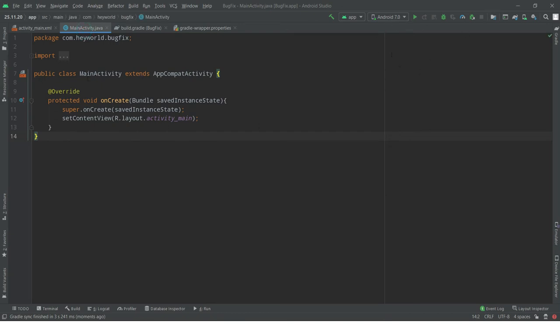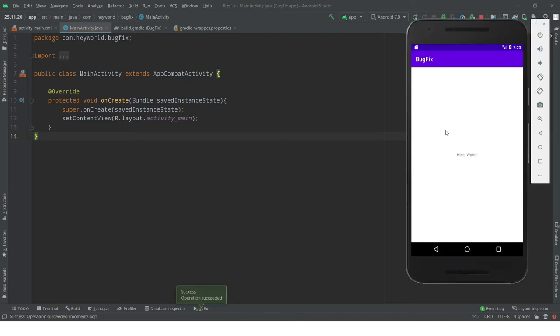Run the application to test if it works or not. As you see, the app is running with no issue.